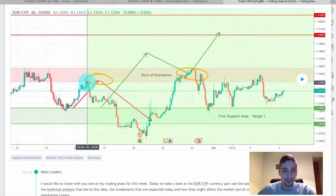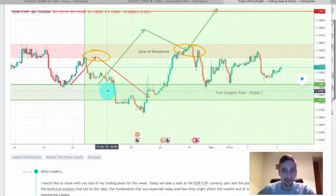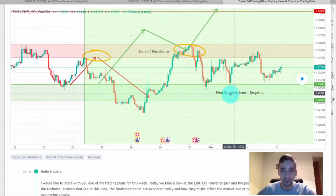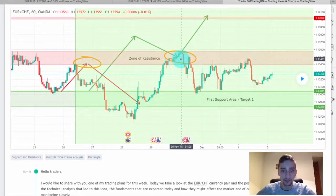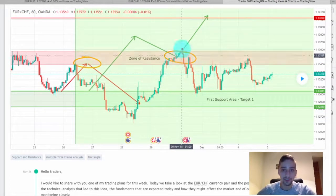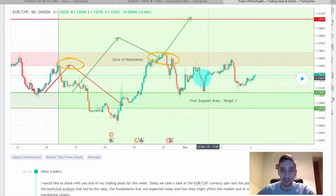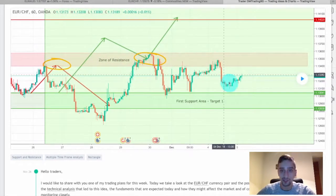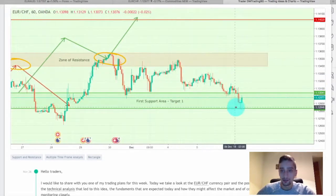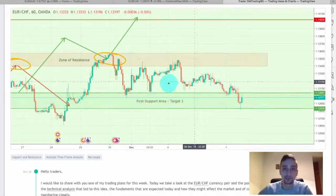As you can see, we saw the bounce from here — it went actually further beneath the first support area target one, and then the trend reversed and the price went back up to this zone of resistance. After that we saw a range between the two areas, and now we are still inside of that range.